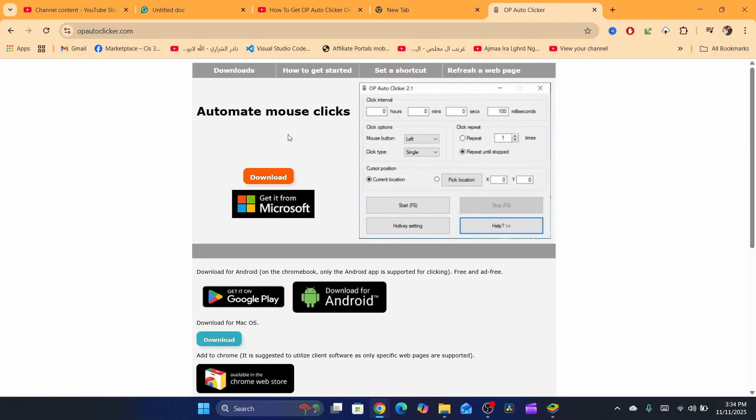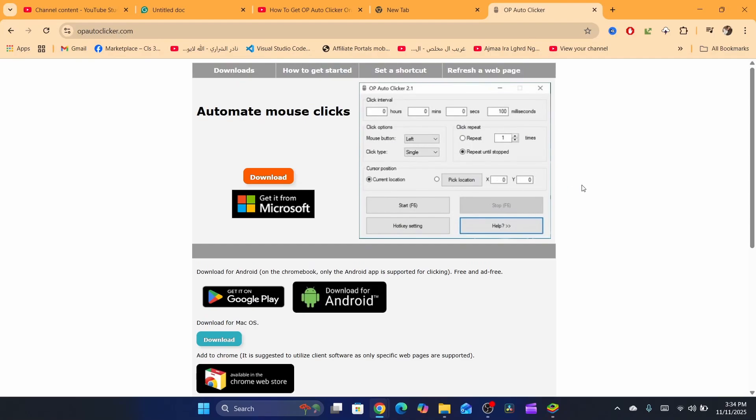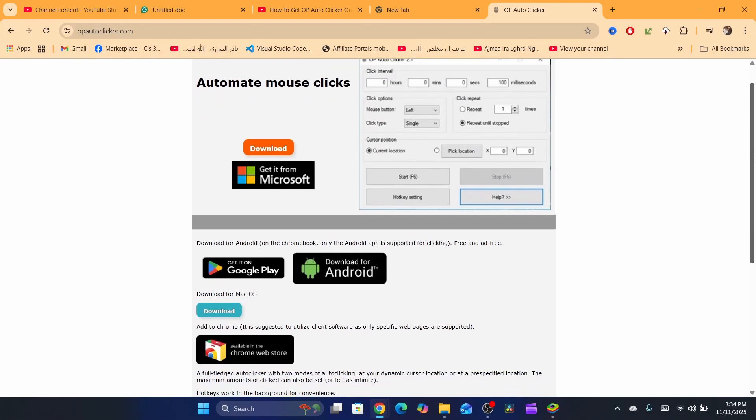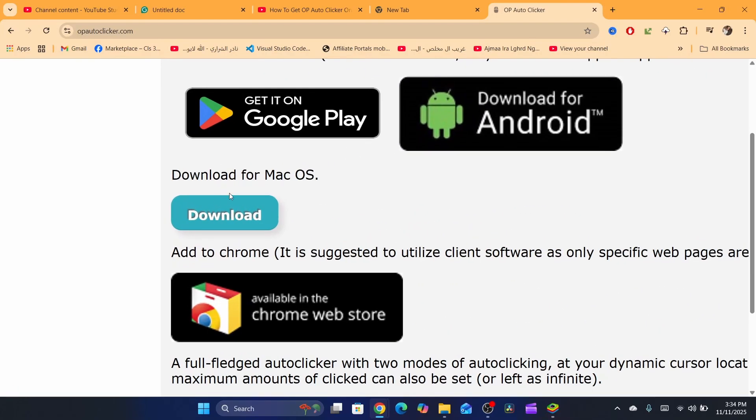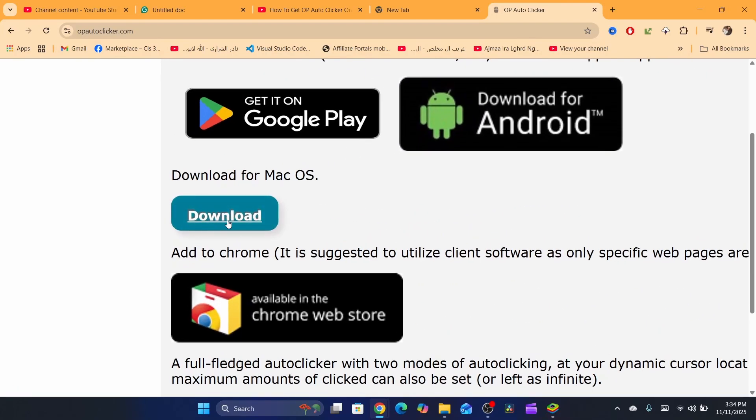As you can see, it says here automate mouse clicks. You will be able to see this image. Now just scroll down and then click on download for Mac.